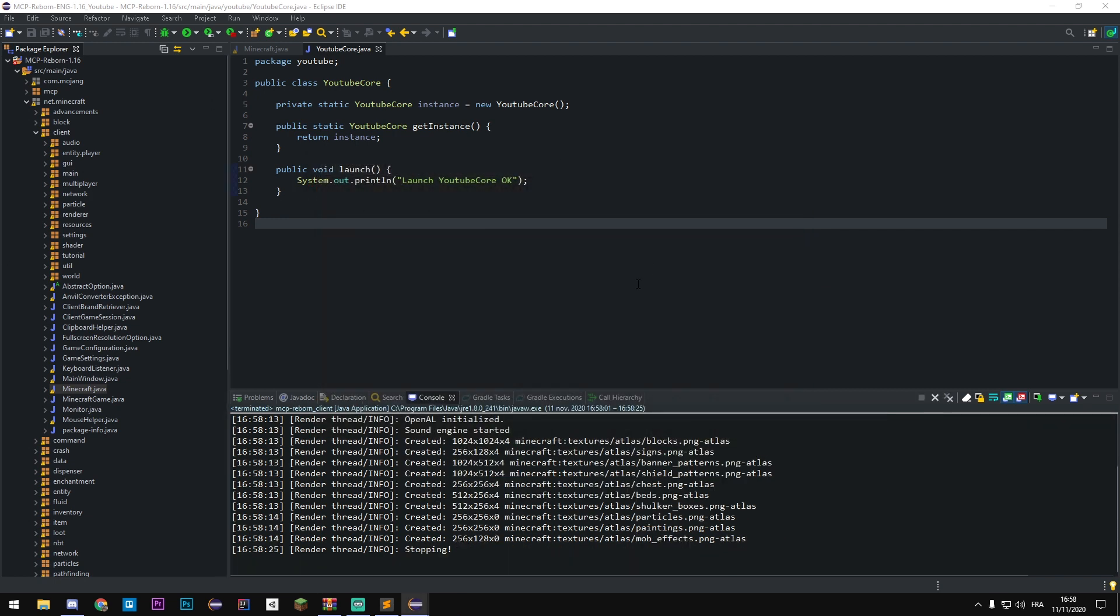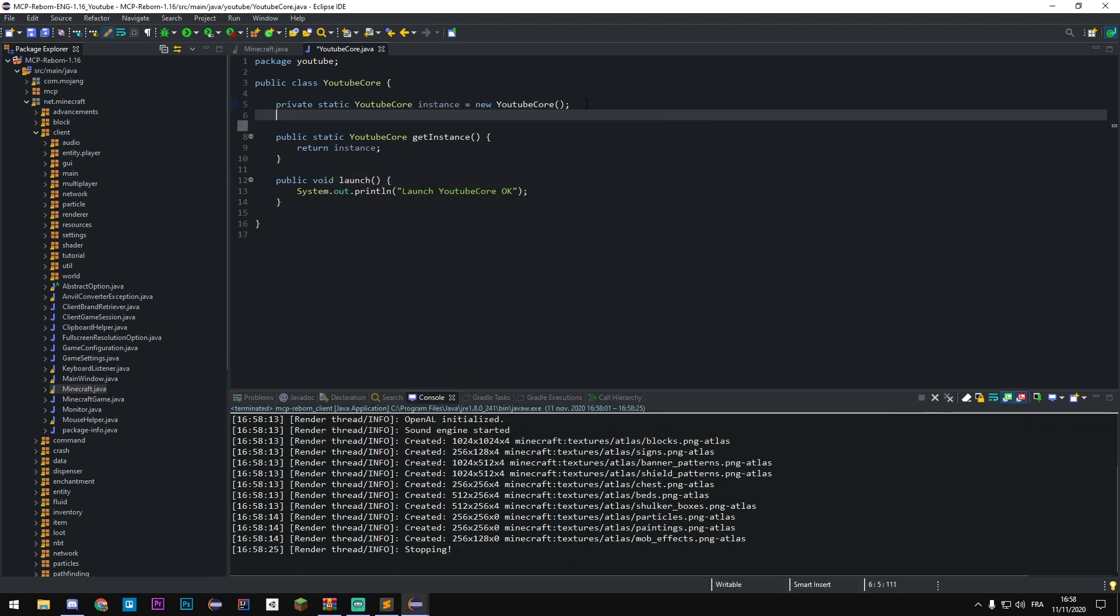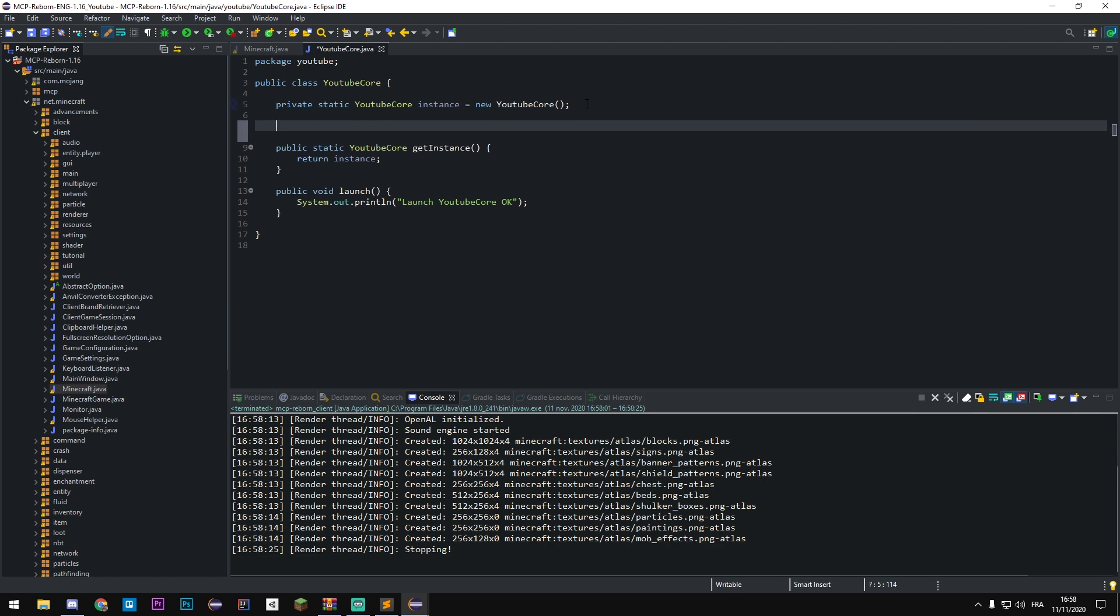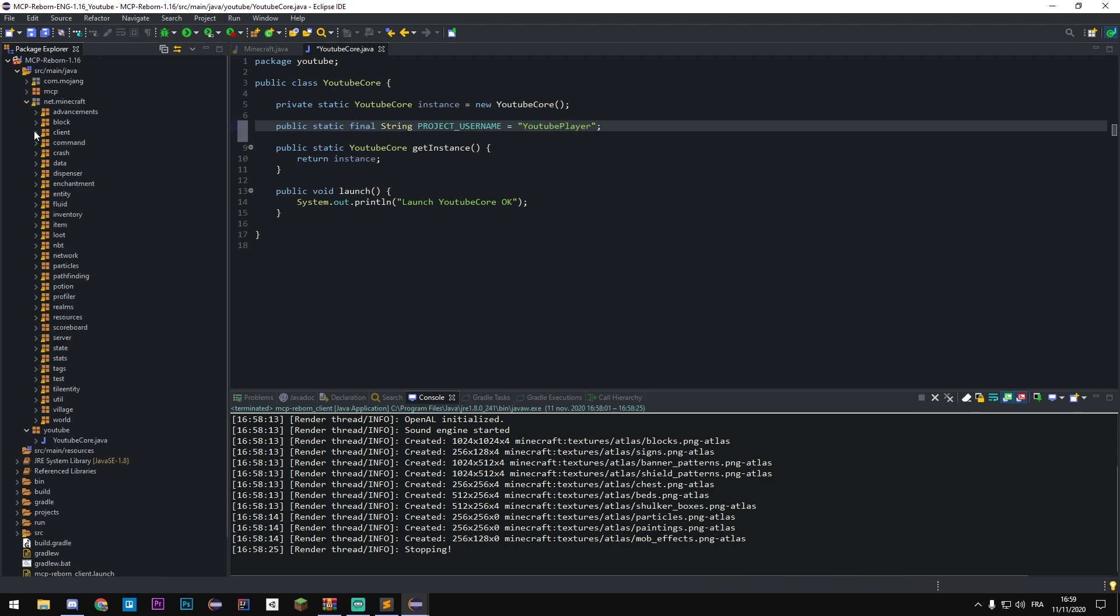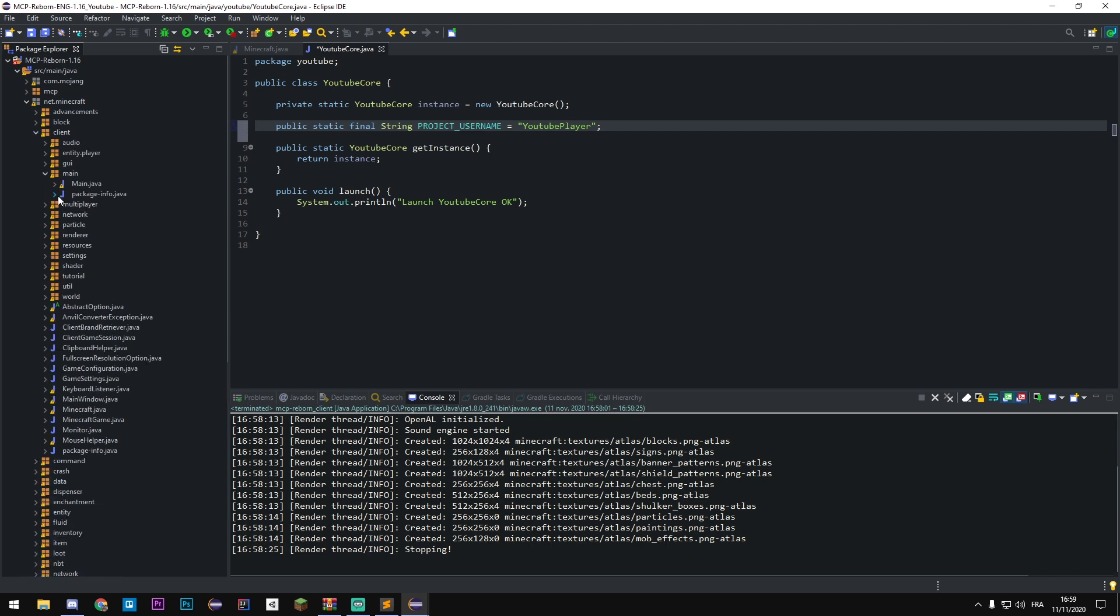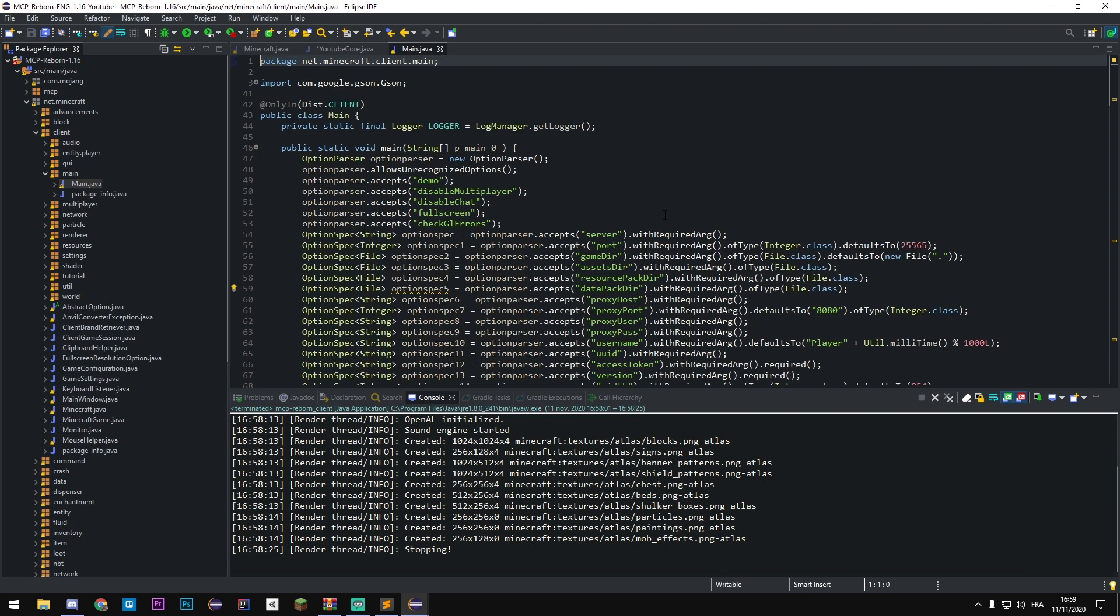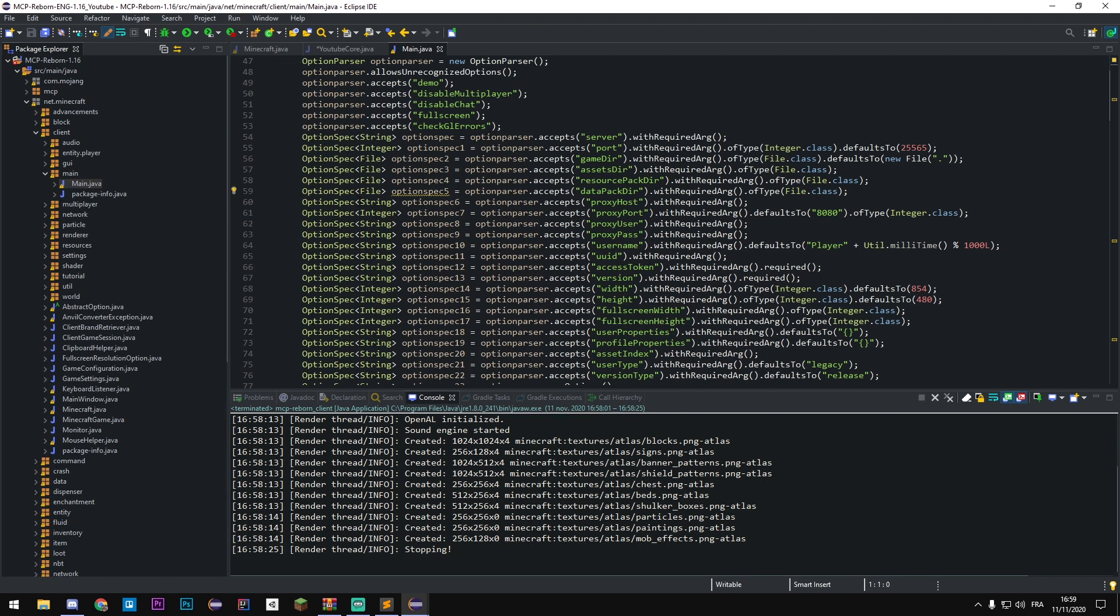We're gonna make one more variable with public static final String. We're gonna call it project_username, because when the game on MCP starts they're gonna generate a new username based on player plus random number. So we're gonna fix that with adding a new string, we're gonna call that player or like you want, you do like you want.